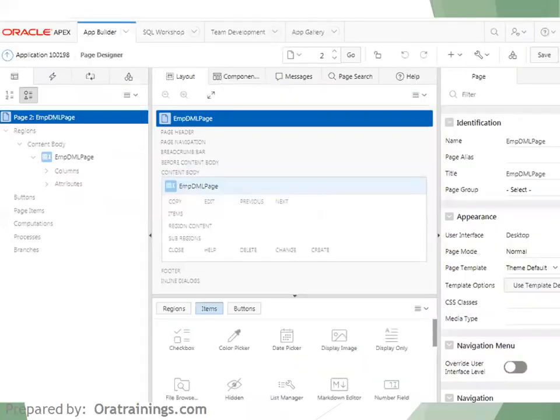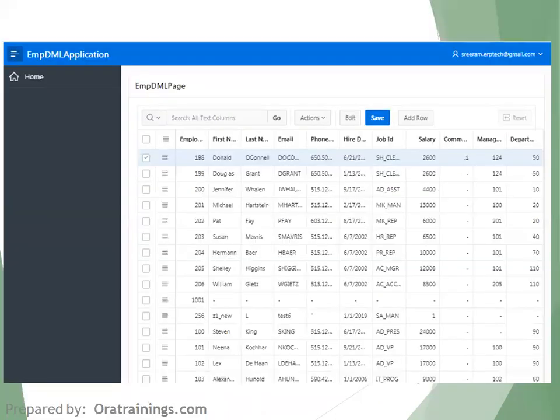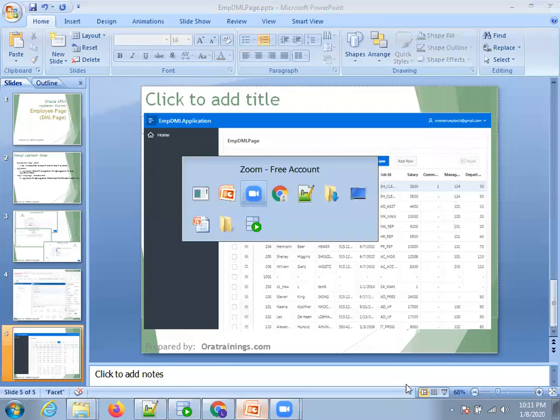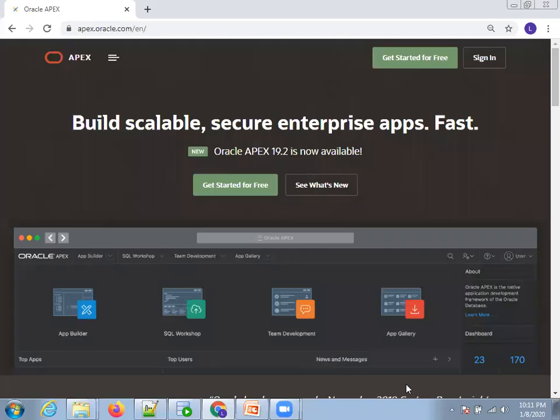This will result in the generated page. We're not customizing anything now — just going with the default. Later we'll understand what properties we can change and how to customize according to requirements. So just click on Run. Now let's go back to the Apex screen and perform the same operation live.